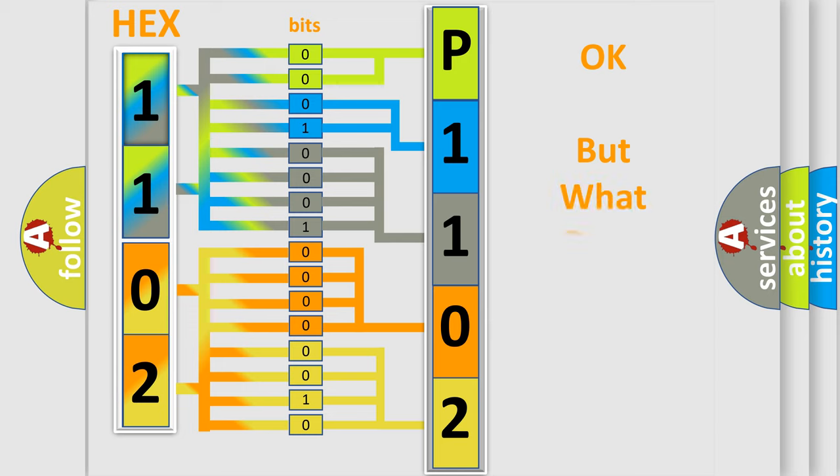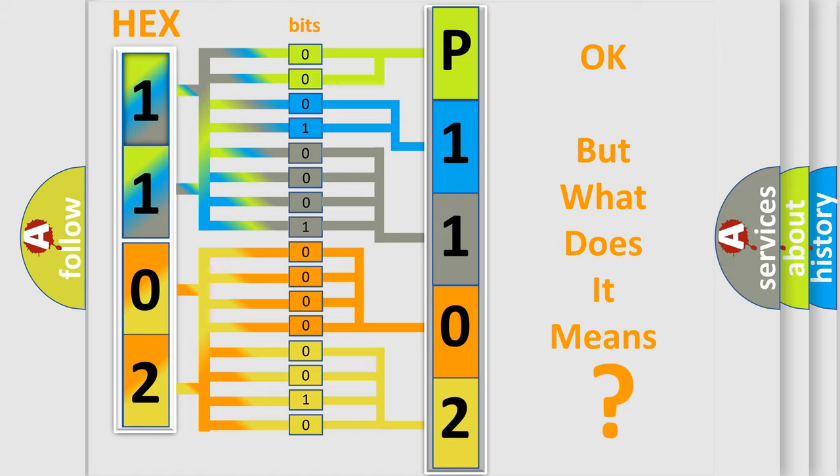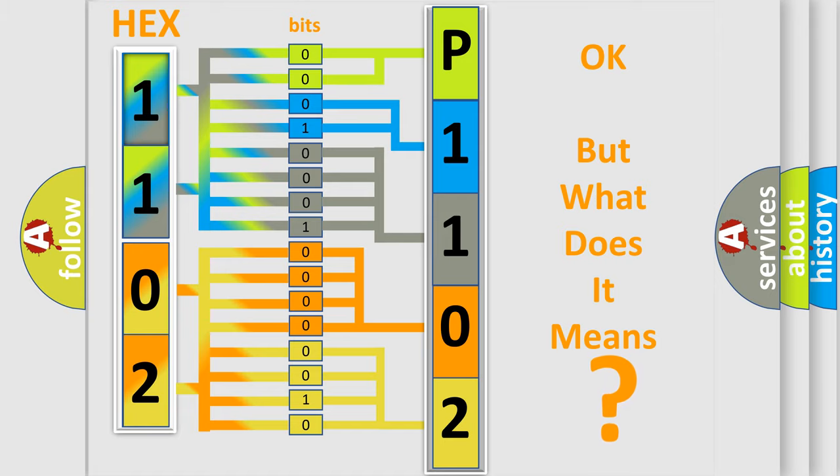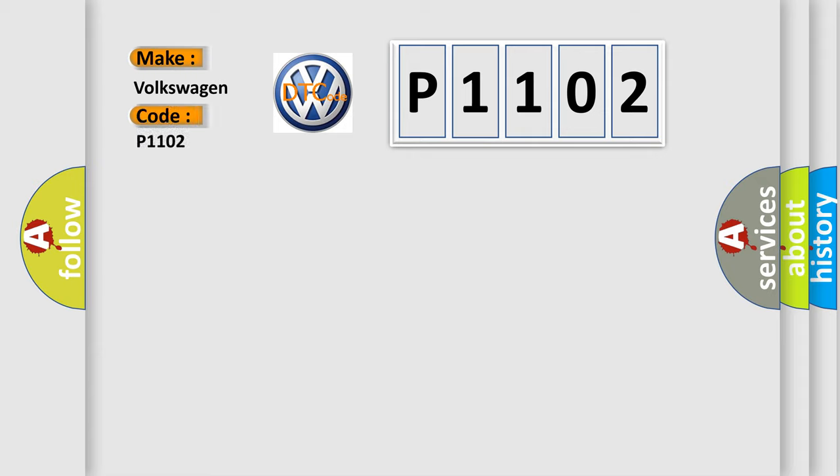The number itself does not make sense to us if we cannot assign information about it to what it actually expresses. So, what does the Diagnostic Trouble Code, P1102, interpret specifically, Volkswagen, car manufacturers?